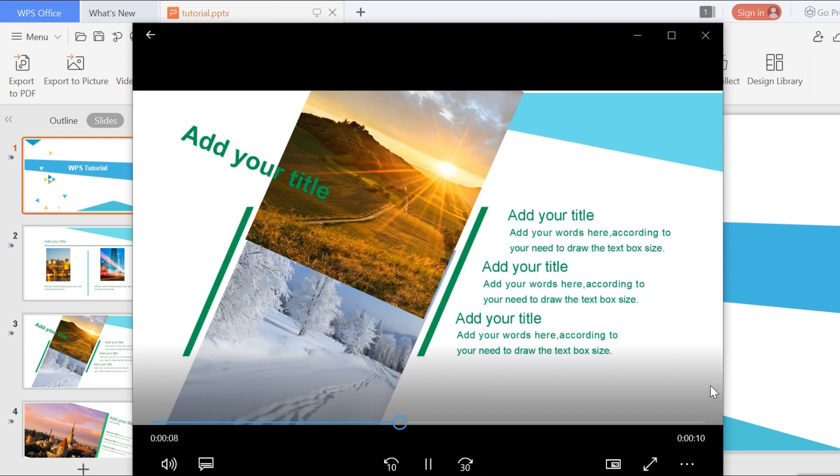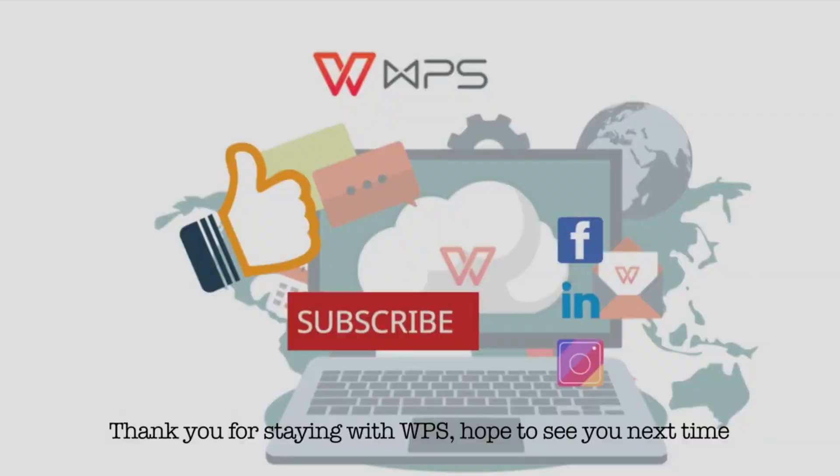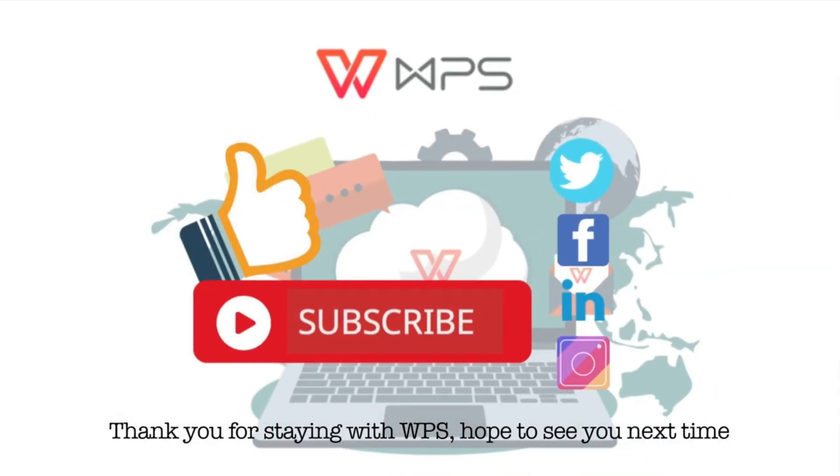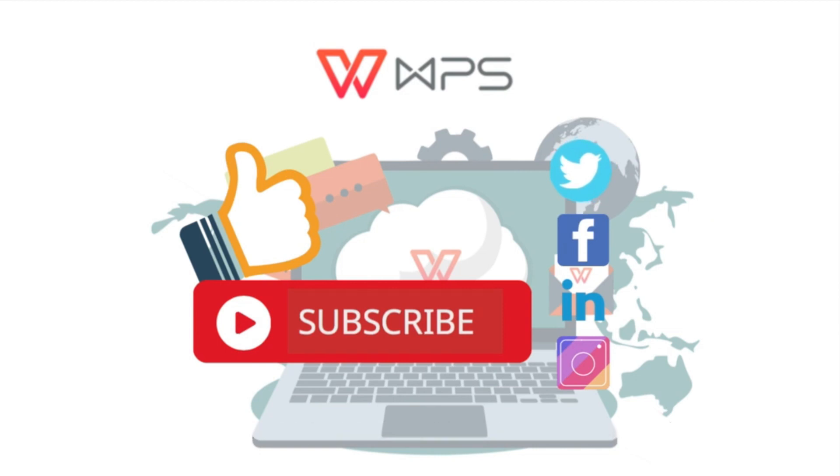That's it for today's WPS tutorials. Thank you for staying with WPS and we hope to see you next time. Bye bye.